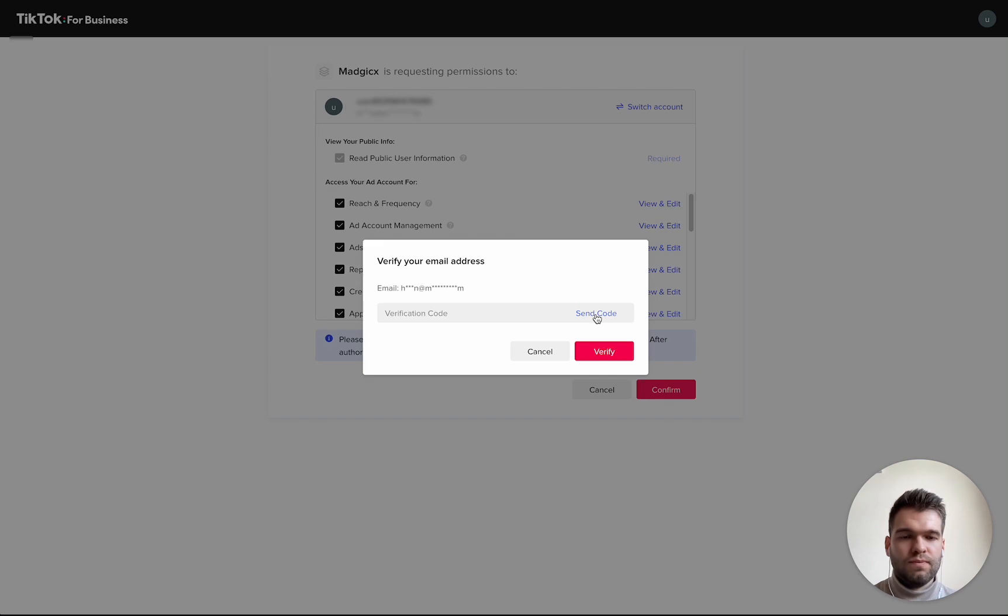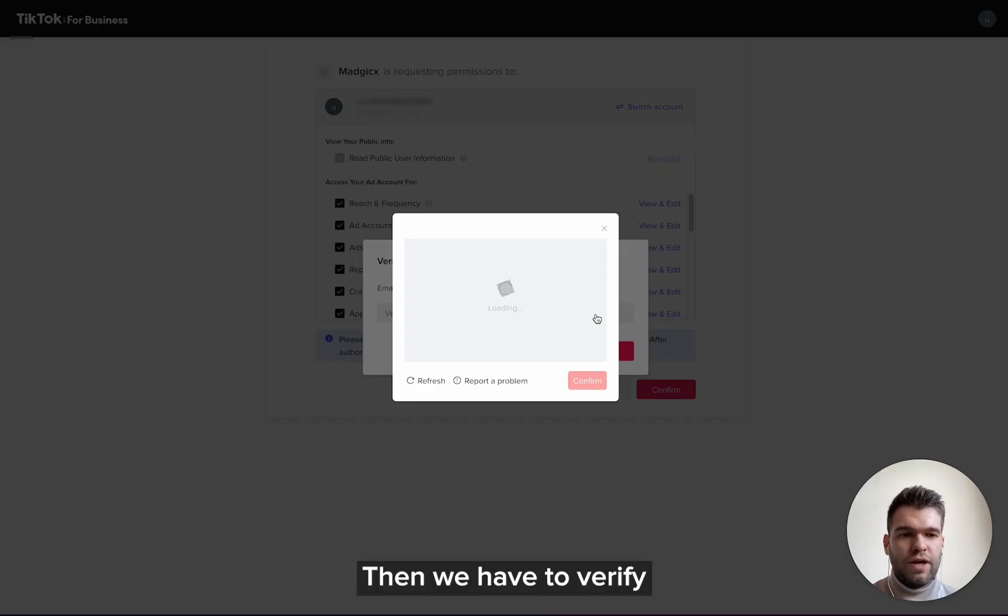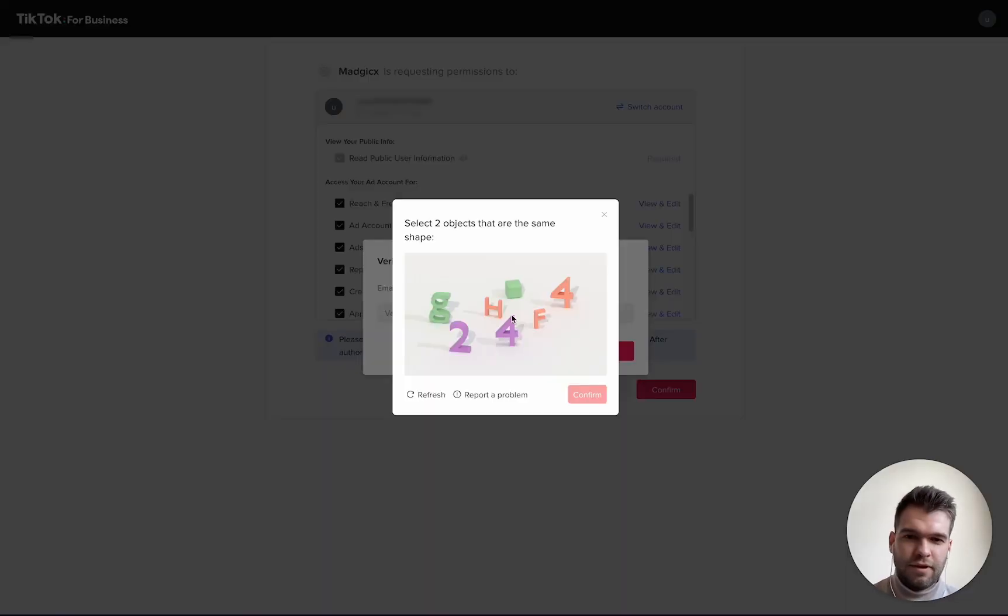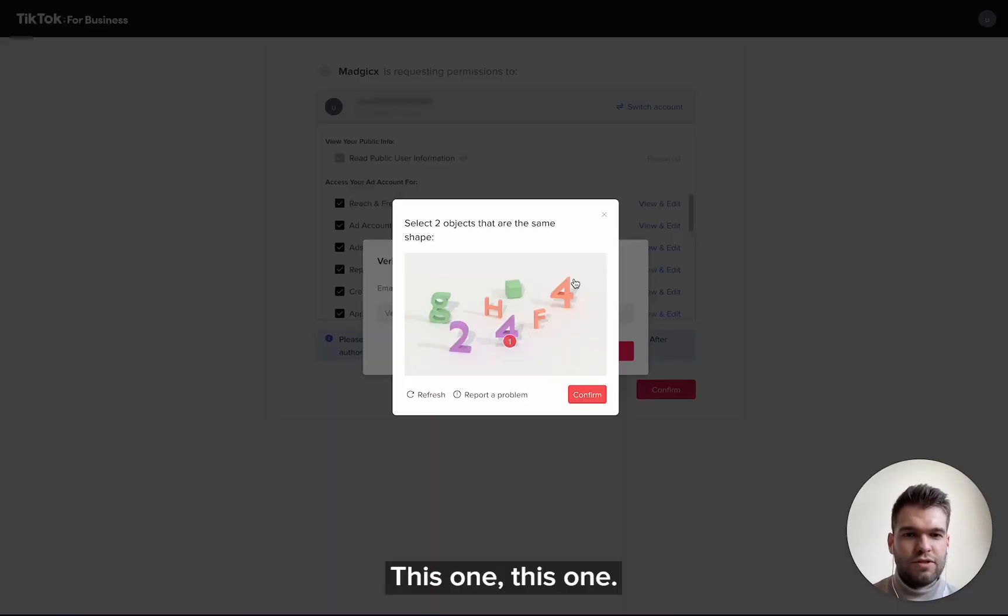Then we have to verify that we are human. Okay, select objects - this one, this, this one.